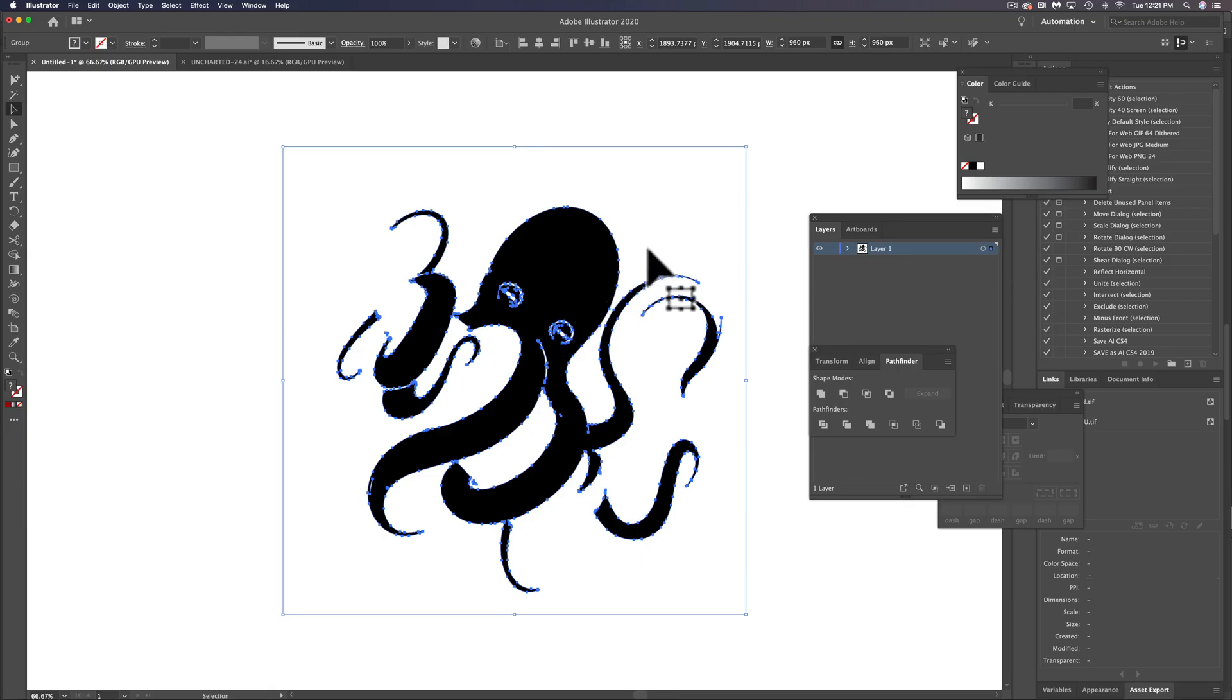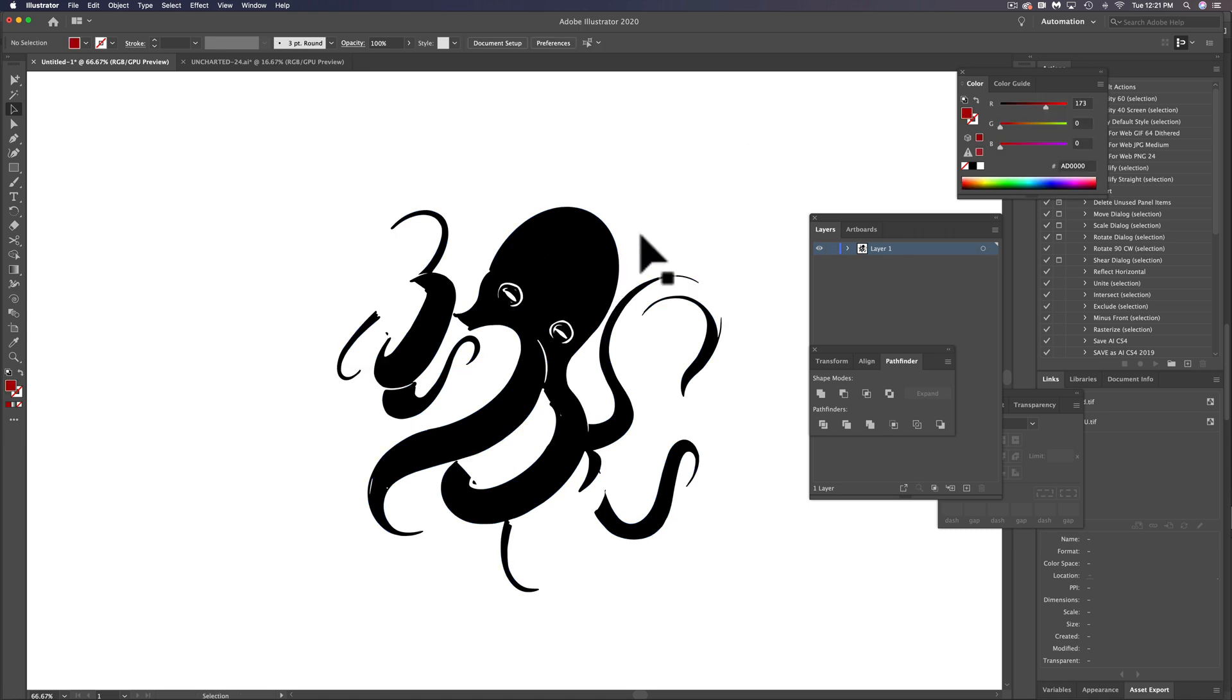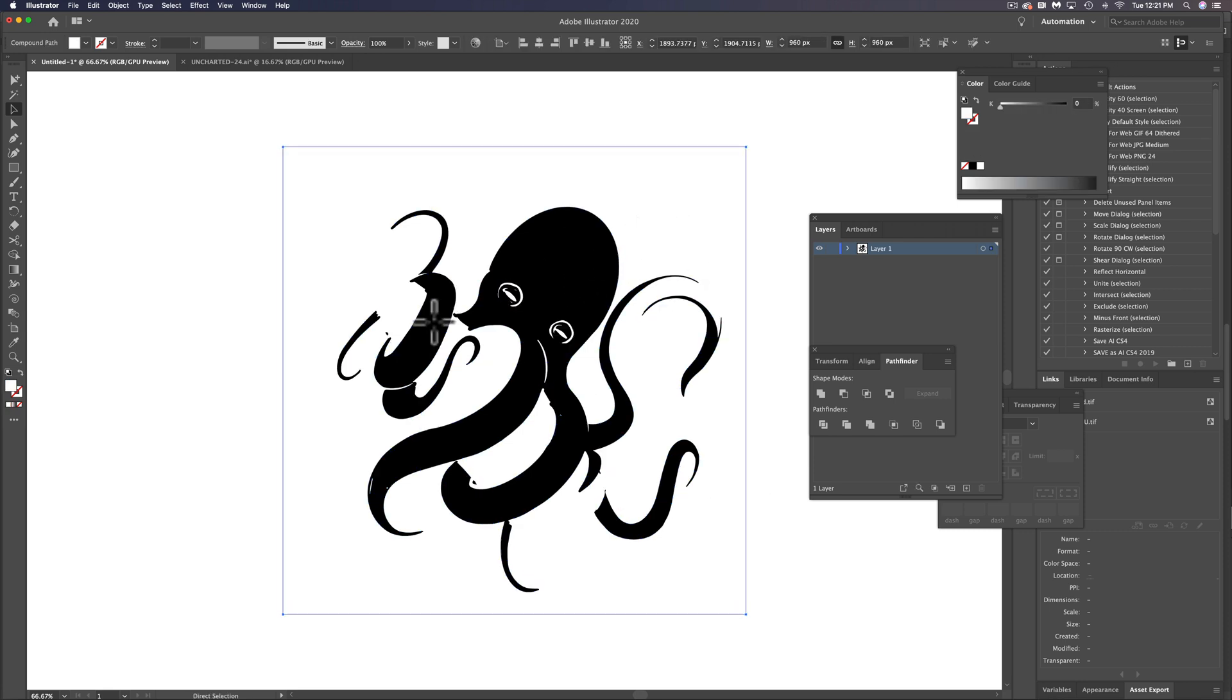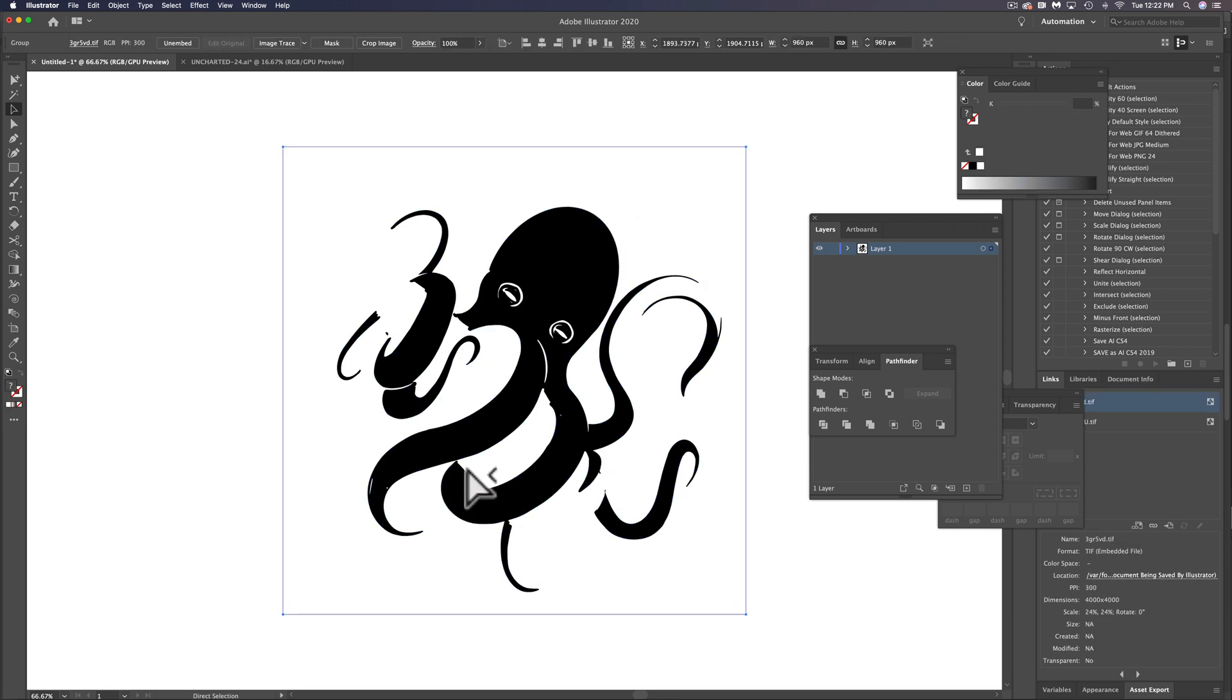But what we have here is this is black and white. So we just want the black part of it. So let's use our white arrow tool. This is our direct selection tool that'll allow us to just select separate parts of the image.